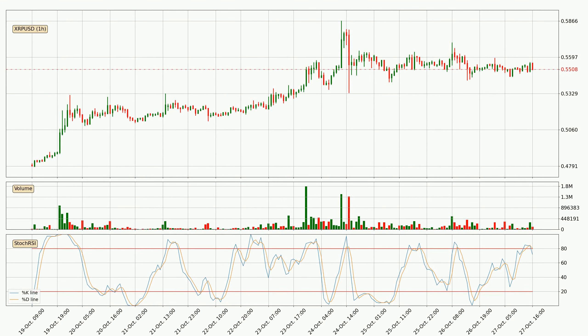Looking at the hourly stochastic RSI, it currently shows no overbought or oversold conditions, but we can see that the trend is currently going down because the K line is below the D line.